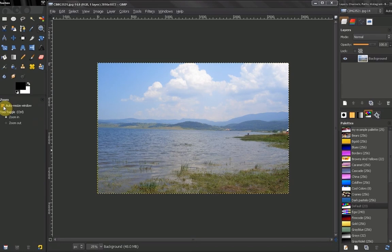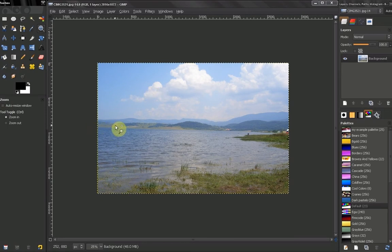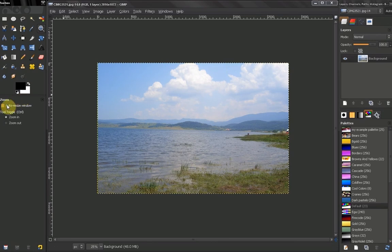You don't want to have that on. Because this means that every time you zoom your window will resize. You don't want to have that on, just leave it like that.